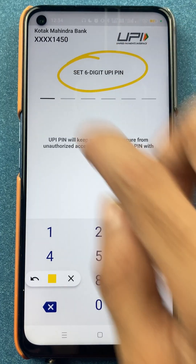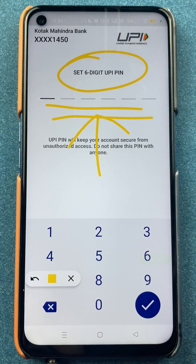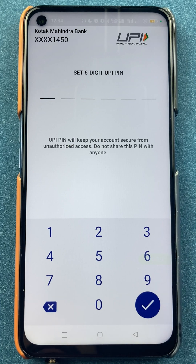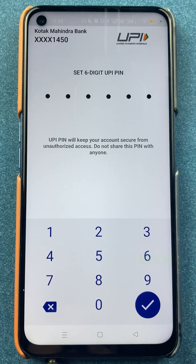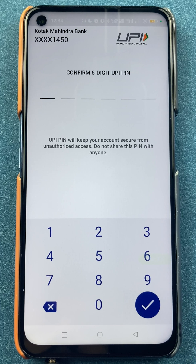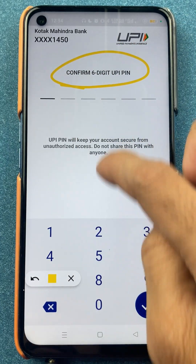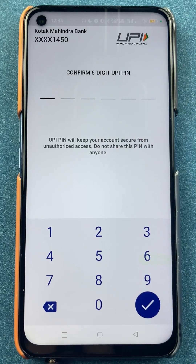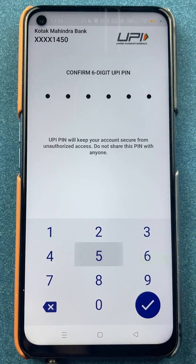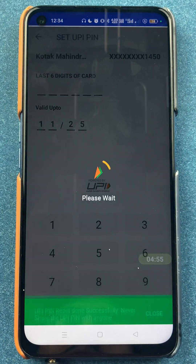Now we get an option to set a six-digit UPI PIN. Enter the new PIN and click on the tick mark sign. I have entered the new UPI PIN and will click the tick mark sign. On the next page, it is asking me to re-enter or confirm the new PIN, then click tick mark once again. I have re-entered the new PIN and will click the tick mark sign. It will take some time to reset.